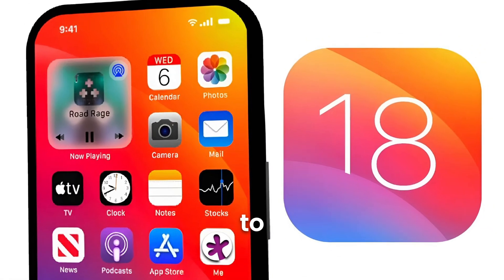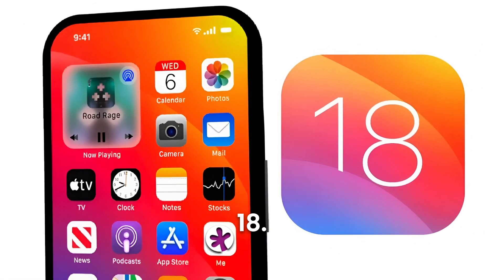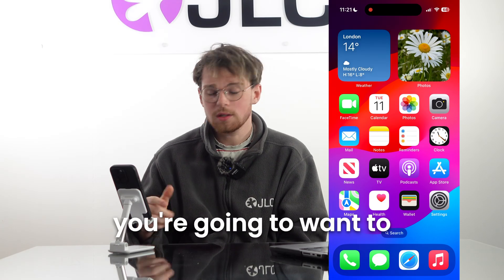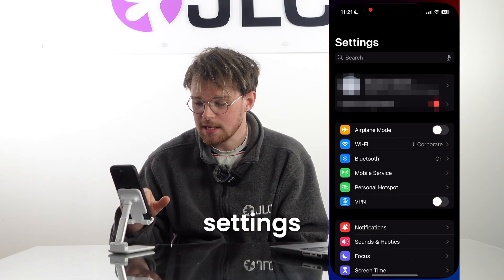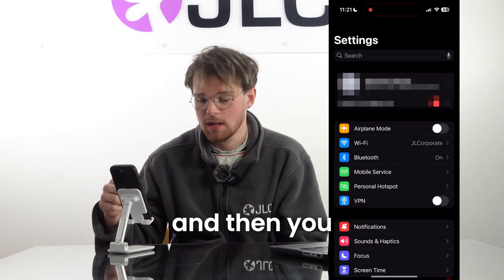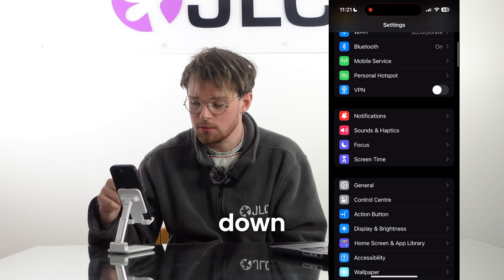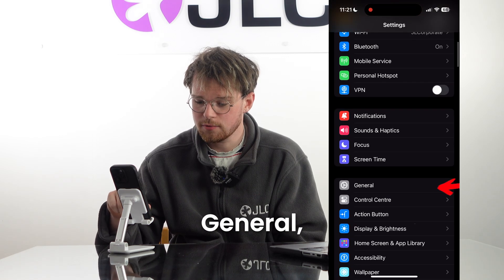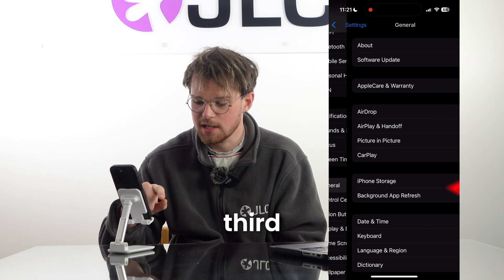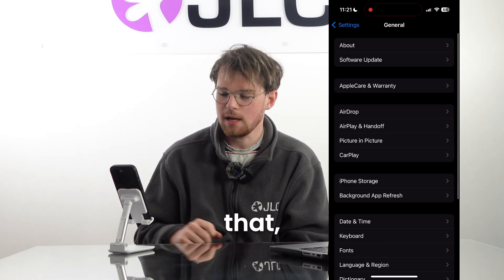Here's how to upgrade your iPhone to iOS 18. What you're going to want to do is hit Settings on your phone, then scroll down until you find General, which is in the third section, and click on that.